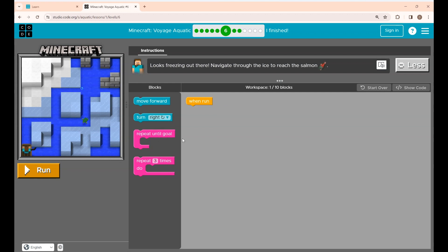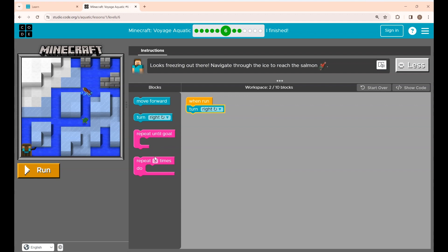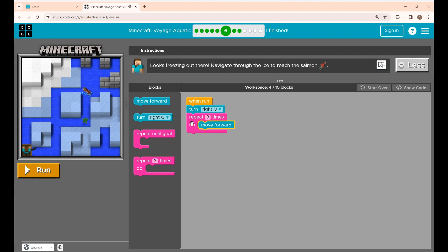Now I will show you three different ways to complete this puzzle using the code blocks given. The first way of coding this puzzle is using 12 lines of code. Alex should first move right and take three steps forward, then move left and take three steps forward, then move right three steps forward, then move left and three steps forward to catch the salmon. I am placing the turn right block first, then placing the repeat three times loop with the move forward block inside. Instead of using this loop, you can directly place the move forward block three times, but that will increase your lines of code.